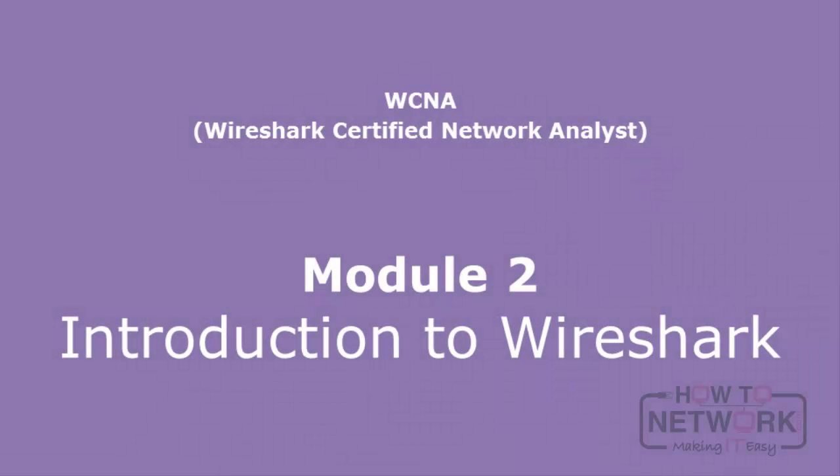Hello and welcome to Wireshark Certified Network Analyst video course. Today we will take the first steps in working with Wireshark, then learn how to use its basic features.